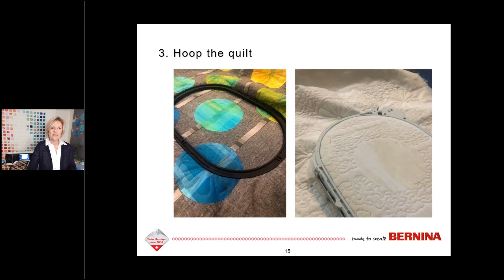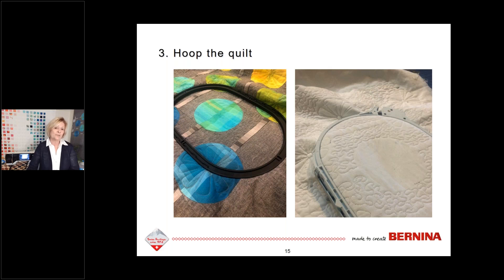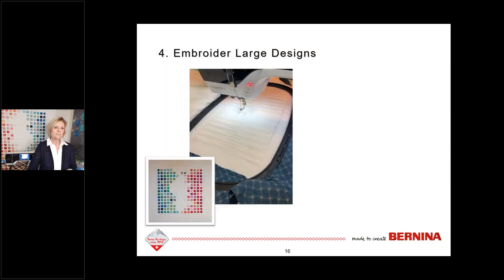After you baste and secure your quilt layers, the next step is to hoop the quilt in order to place it on the embroidery machine. When hooping, you hoop all layers and no stabilizer is needed — you simply slip it in the hoop and you are ready to go. Then, once the fabric is hooped, stitch the largest designs first.